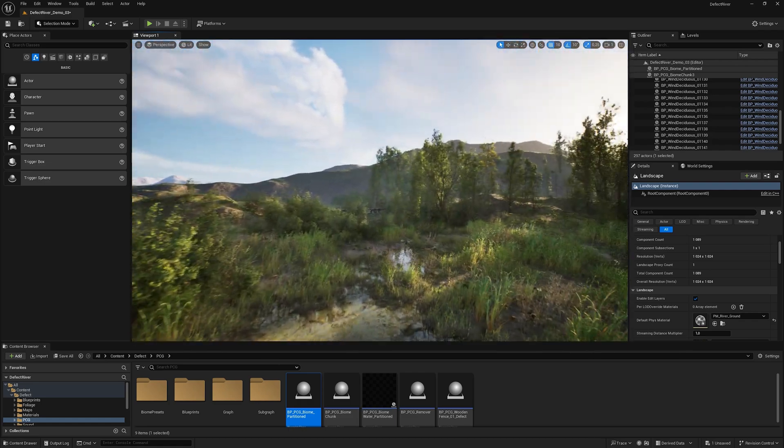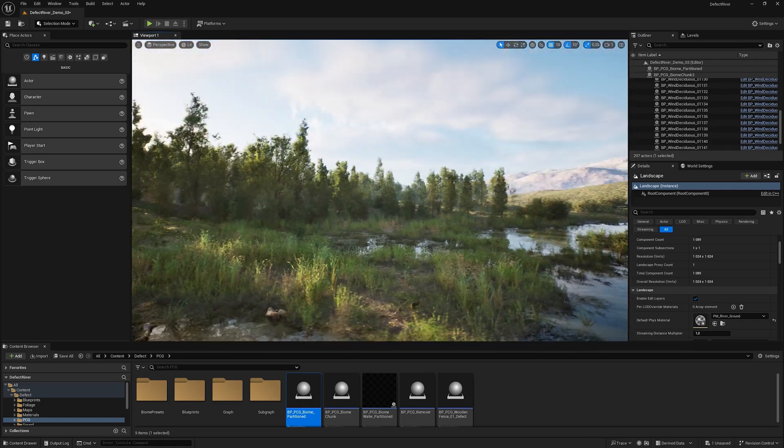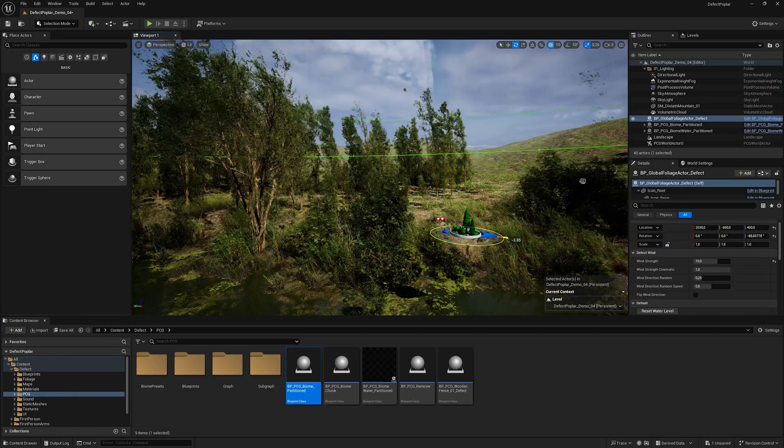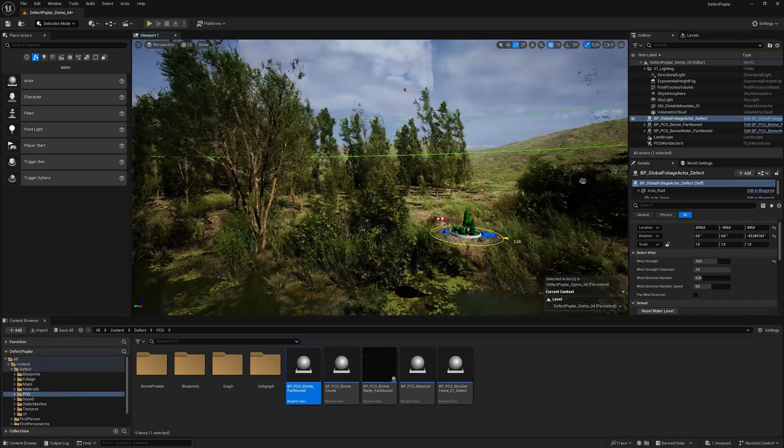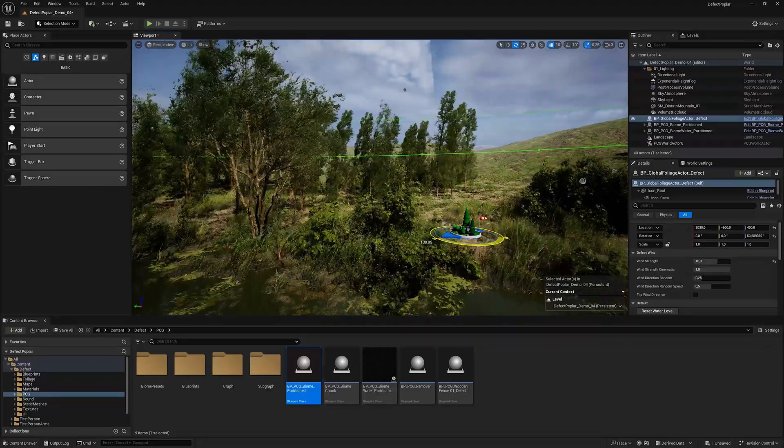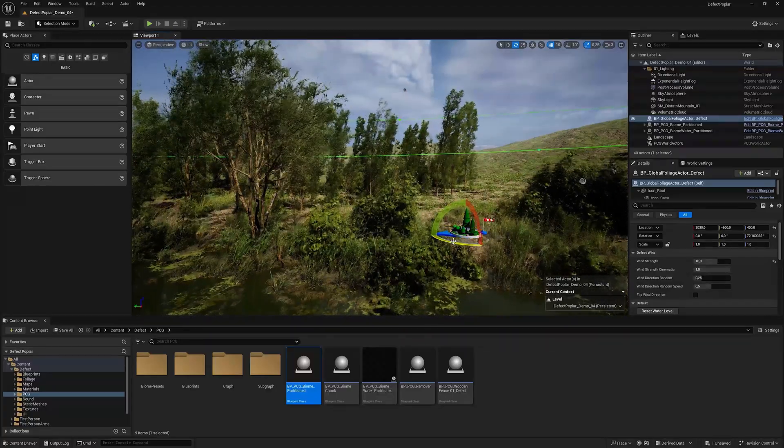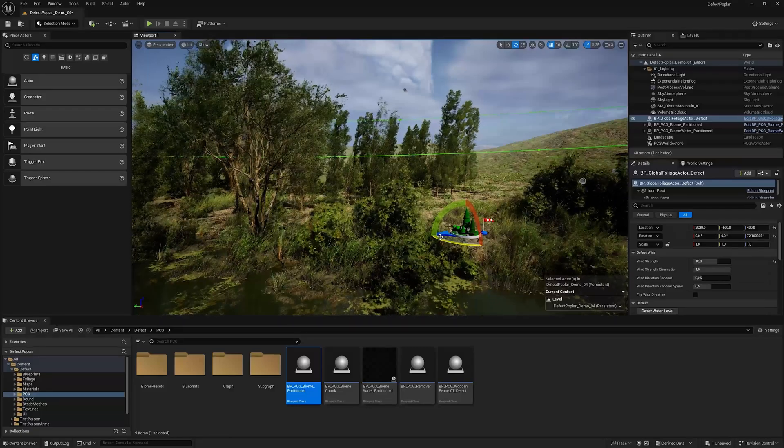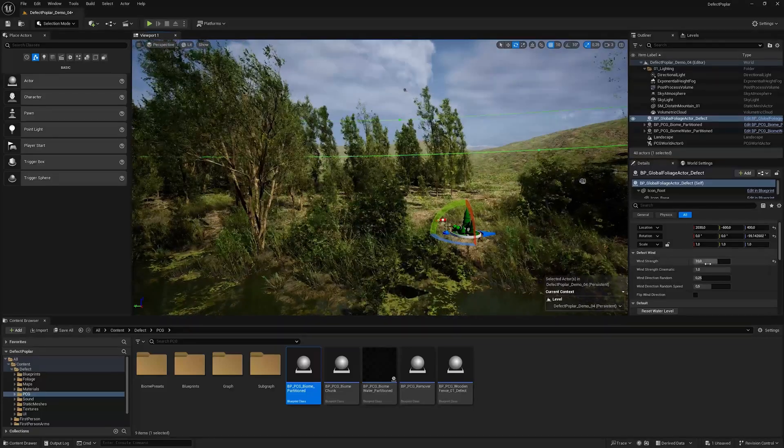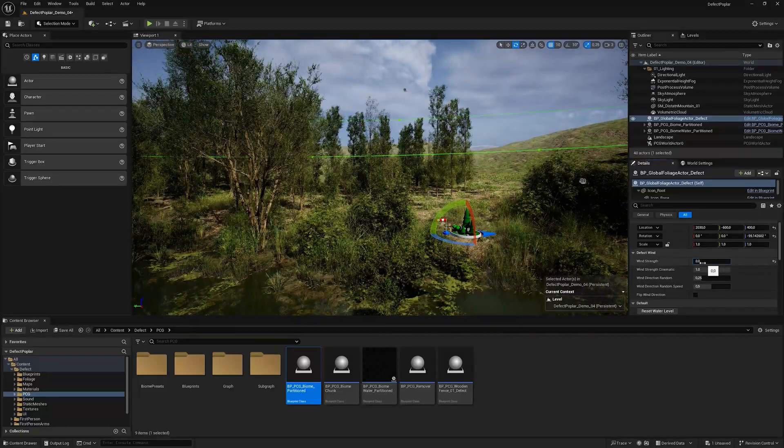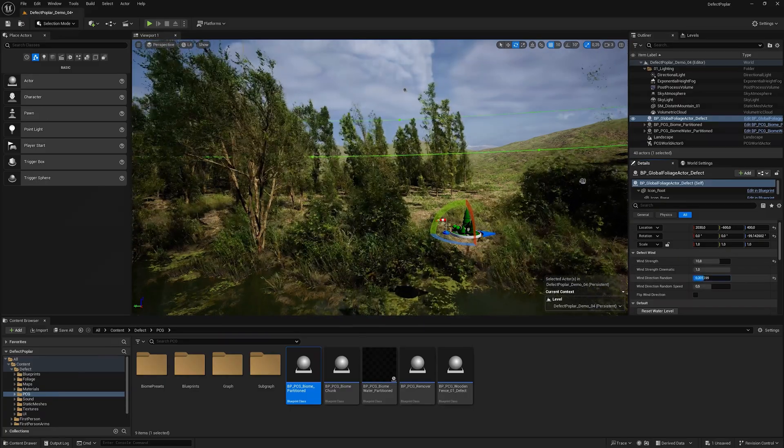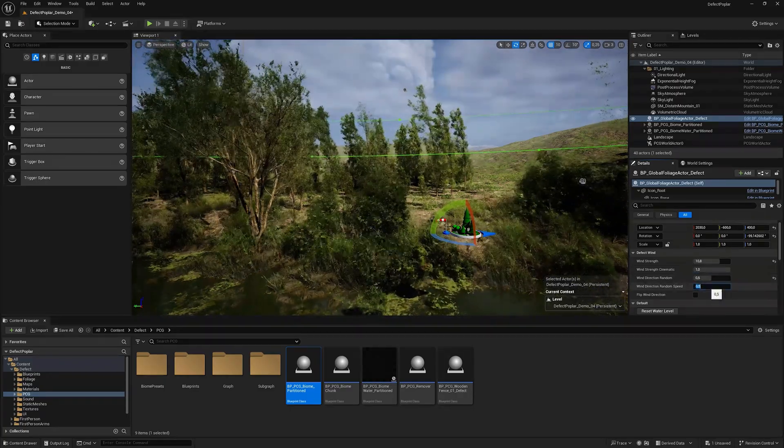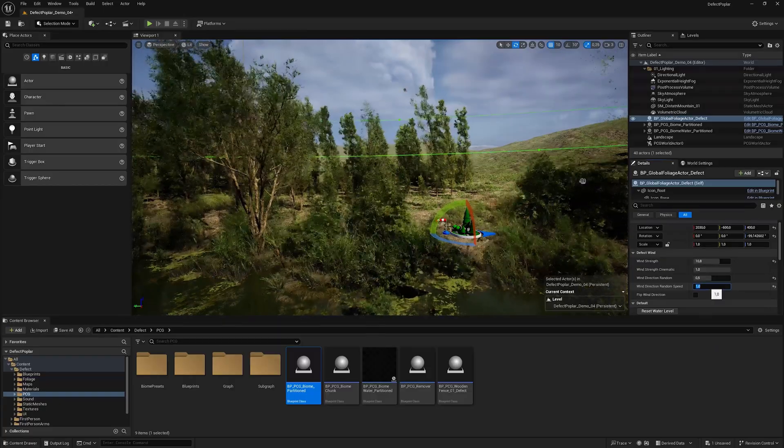So we can change the wind direction. The wind blows from the side of the arrow. That is, if the arrow is to the left, the wind blows from left to right. In the Global Foliage Actor settings we can change Wind Strength, Wind Direction Random, and Wind Direction Random Speed. The parameters are according to their names.